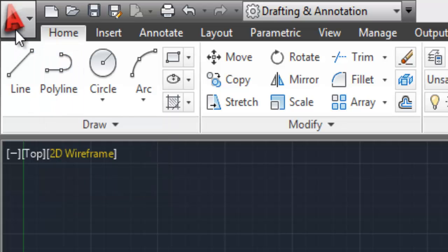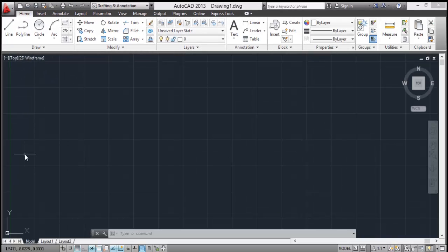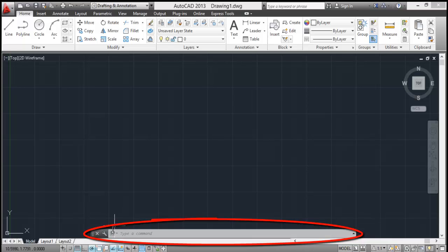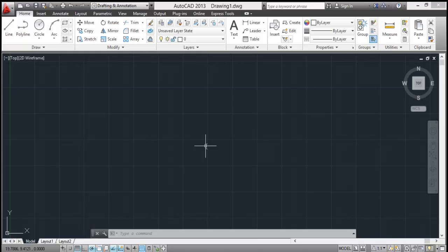After that, let's have a look at this command line. So this is your command input box here. It's showing type a command, that simply means that you don't have any command activated right now. This cursor also indicates the same thing. It has got a big box and the point selection cursor. You'll get to know about point selection cursor and big box later in my tutorials.